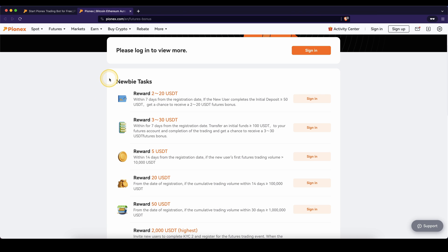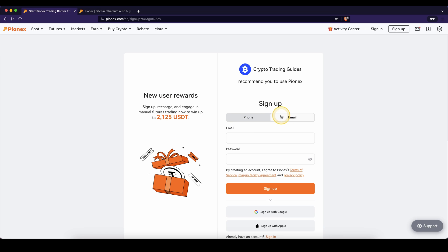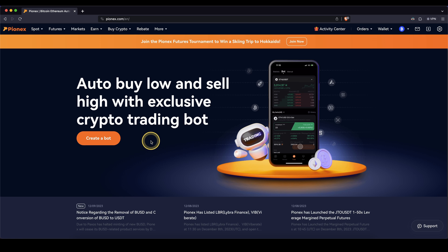Creating an account using the link from the description will give you access to all of these nice signup bonuses that you can redeem by depositing and trading different amounts. All you then have to do is enter an email, set a password or use one of these options and then you're ready to go.